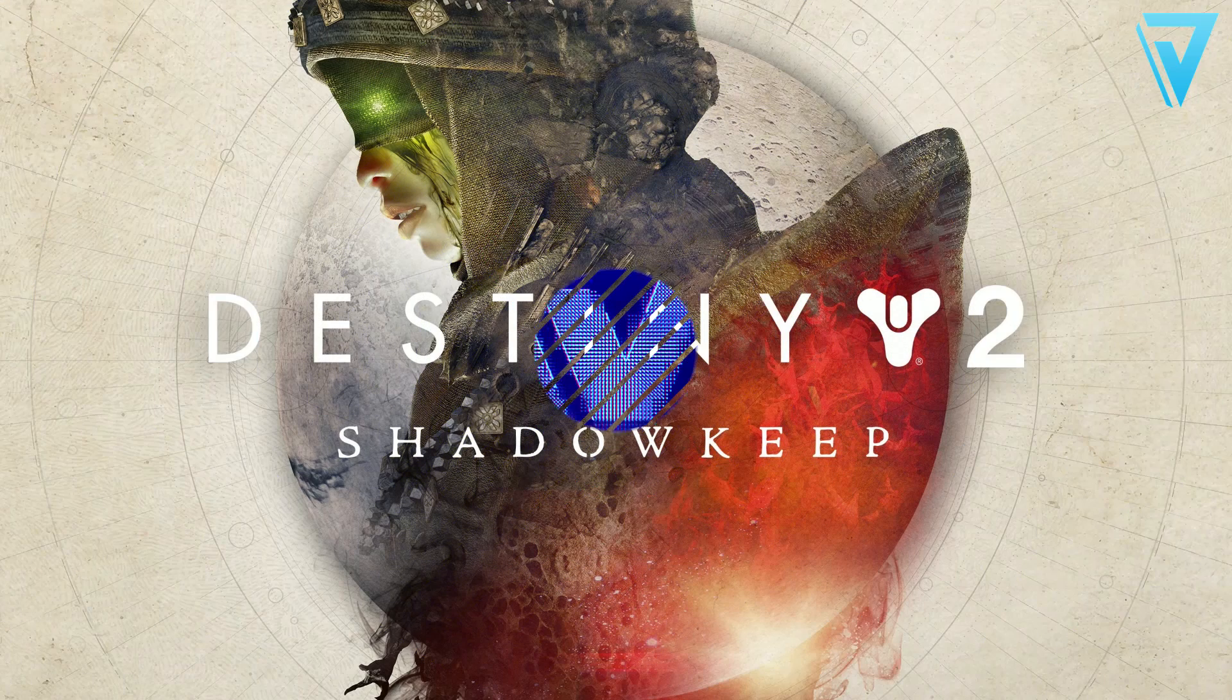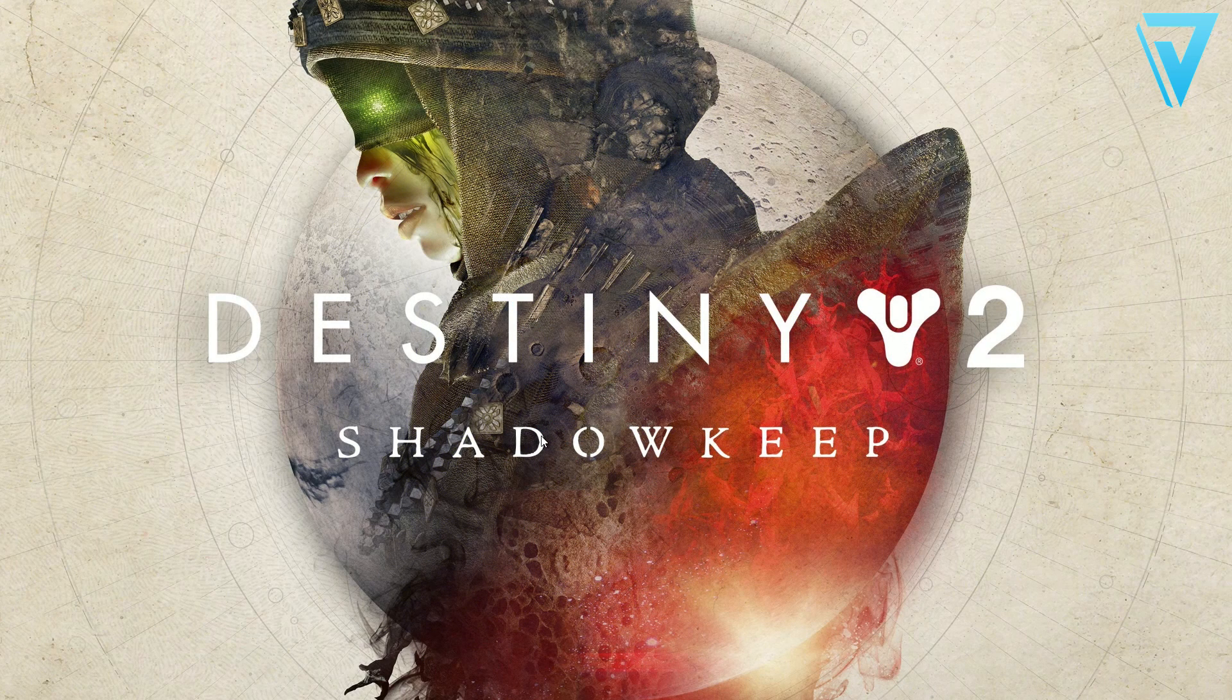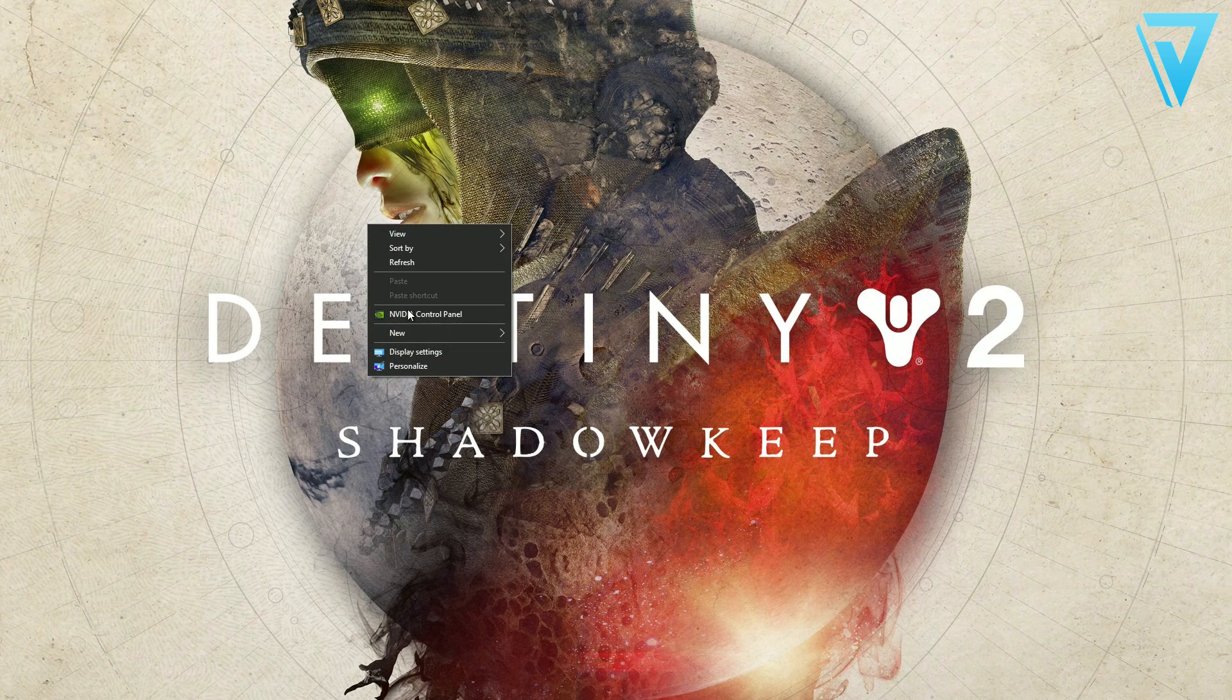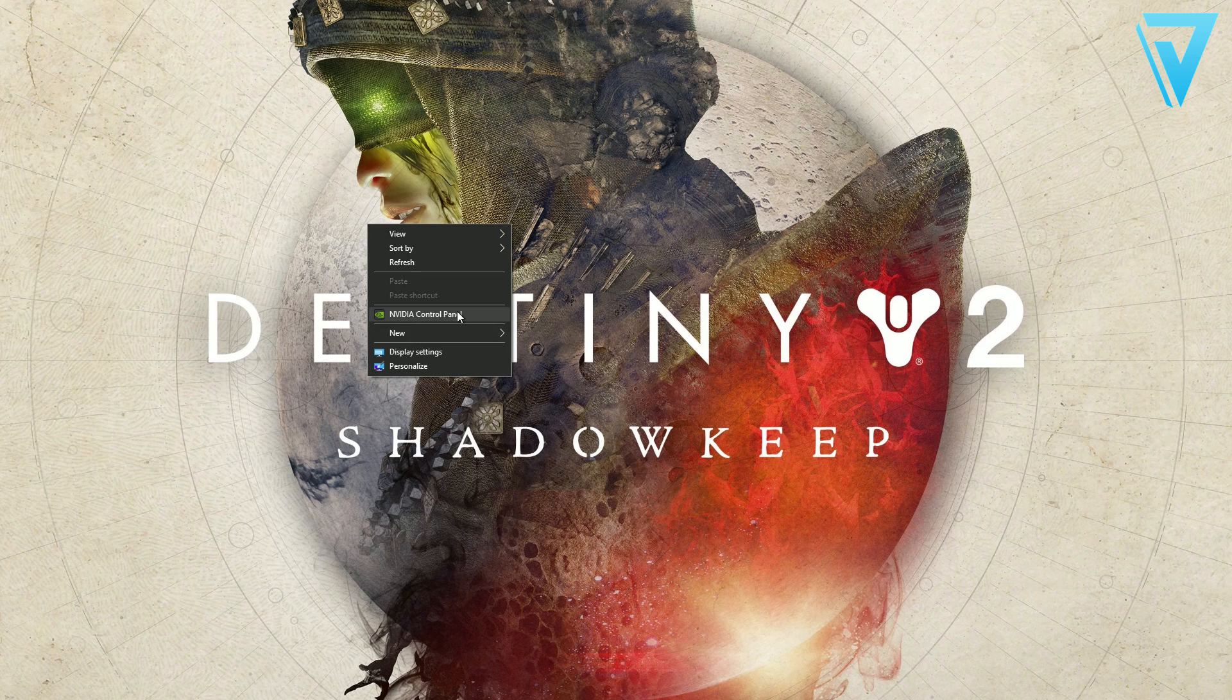Before we even jump into the game itself, there's some important settings you need to check prior to even launching. Come to your desktop and go to your display settings or your NVIDIA control panel if you've got an NVIDIA graphics card.